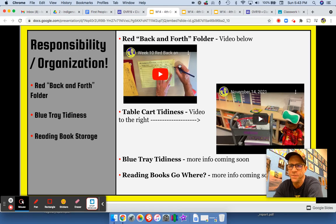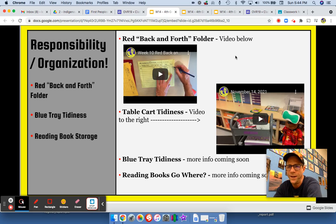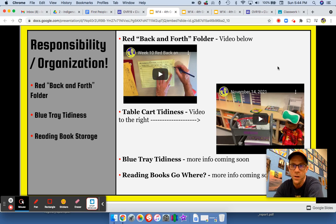The video on the left is the same — it's how students fill out their reading logs and writing logs when they're writing at home. If they're choosing to write at home, please write at home. This new video is how we organize our table carts in class so that we can be more efficient with starting and stopping activities and knowing where things are.